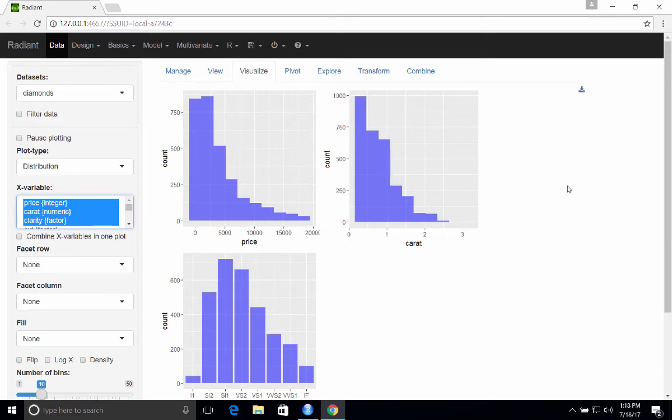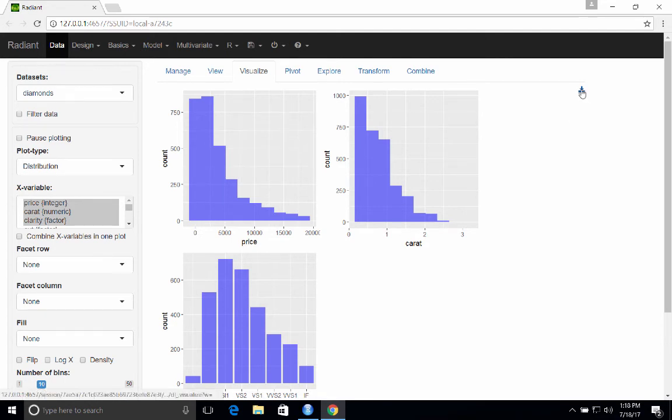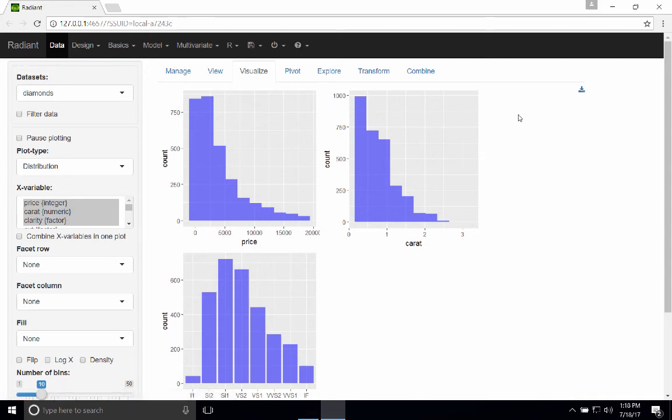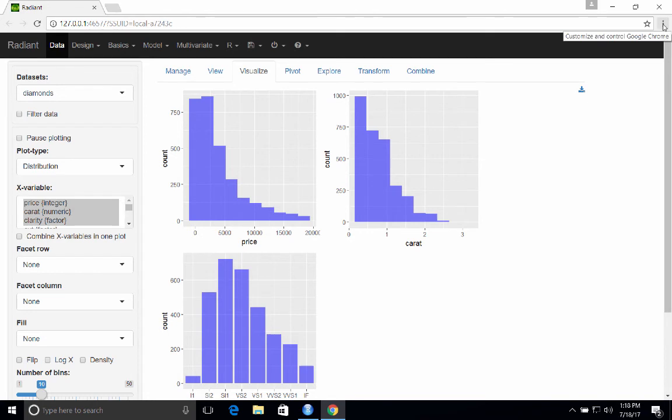So here are a couple of histograms and a bar plot. And so one thing you can do with these types of plots is you can download them. So here's the download icon. Click on that and it'll download. Now by default, what your browser will probably do is just download this automatically to your downloads folder, which is not necessarily convenient. And it also doesn't give you an option to set the name for the file you download.